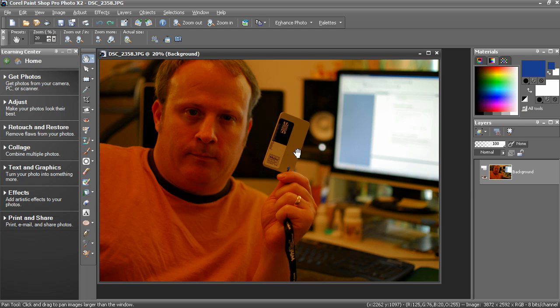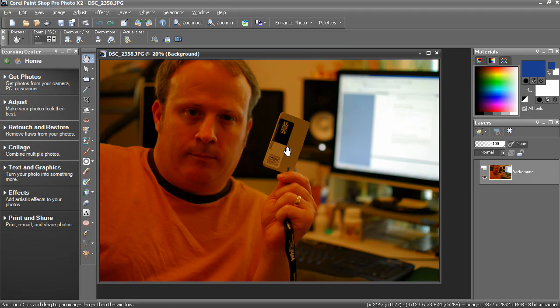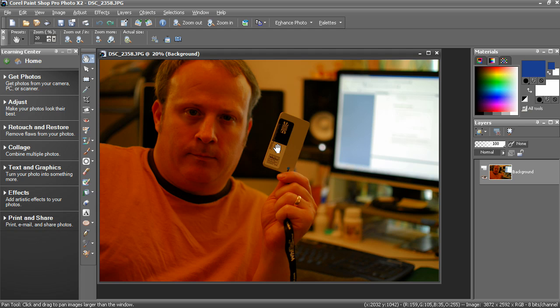Then when you're processing the images, you can take this white balance card and correct the color, save those settings, and then apply them to the rest of your photos. Pretty easy.